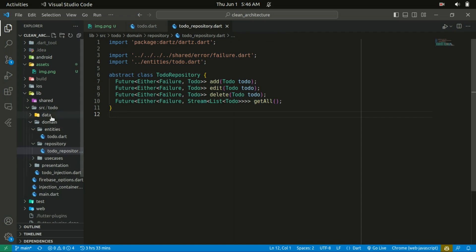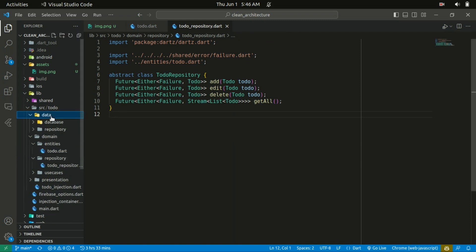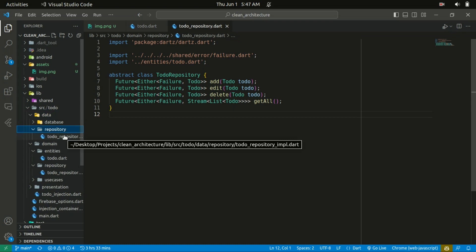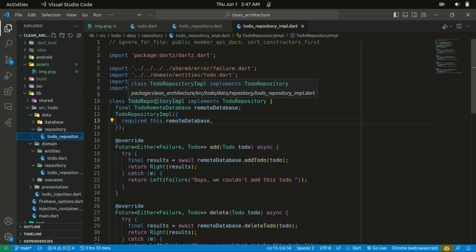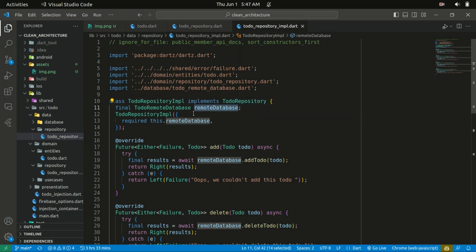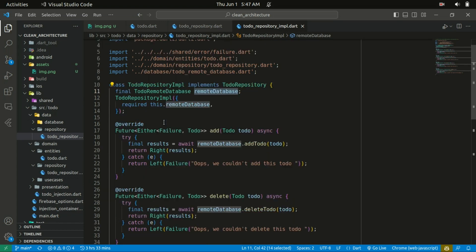The implementation is found within the data layer. The data layer contains two folders: the database and the repository. The repository in the data layer is where the implementation of the abstract TodoRepository — which is found within the domain layer — lives. I just create a TodoRepositoryImplementation which implements the TodoRepository. This remote database instance is coming from the database — I'll get back to it later.